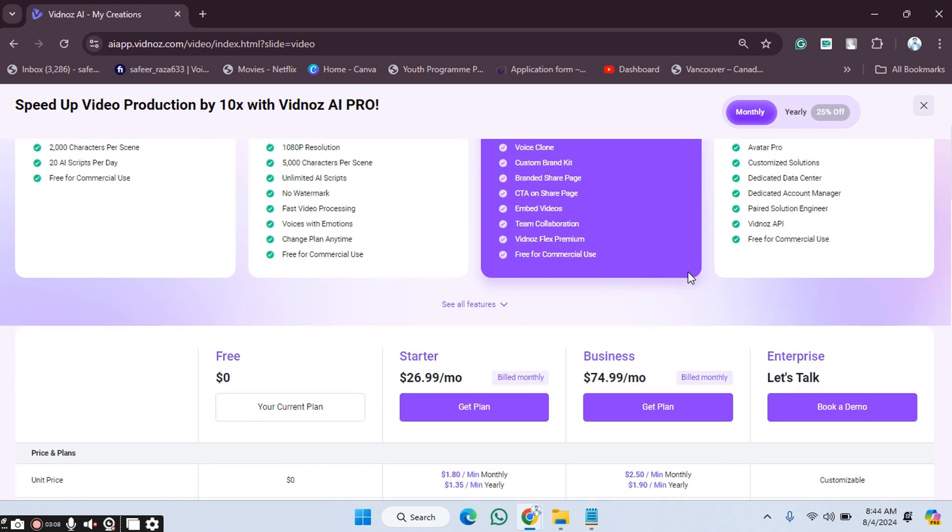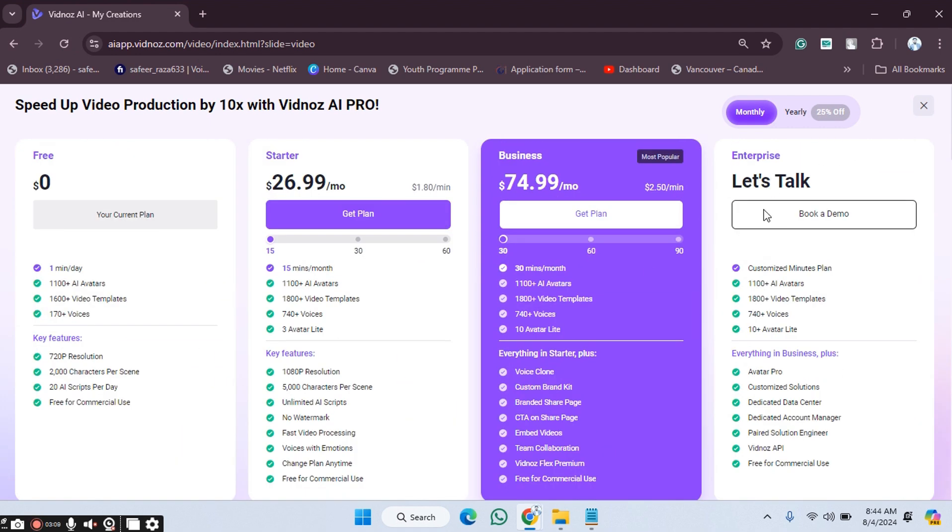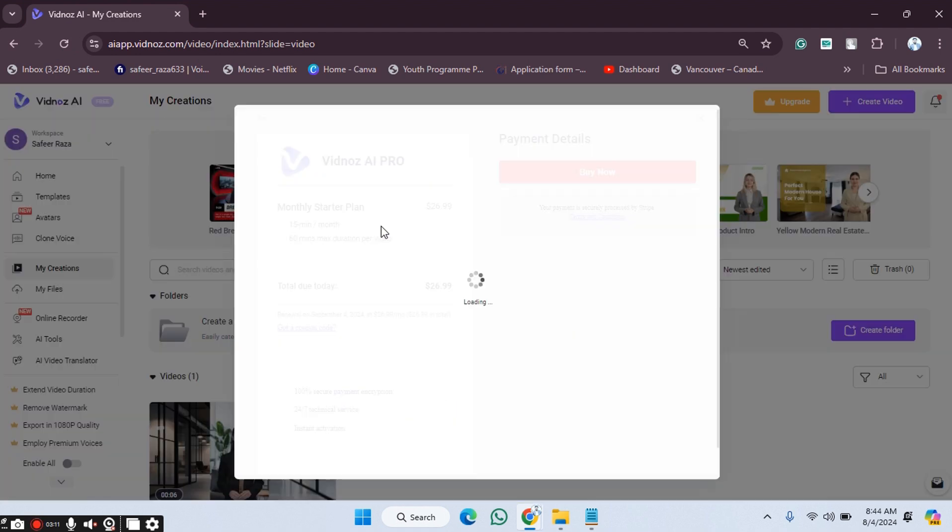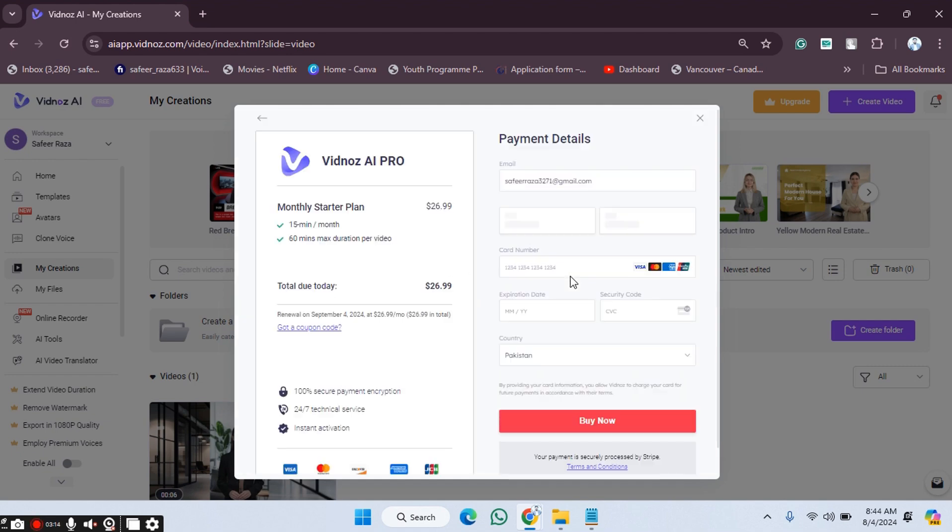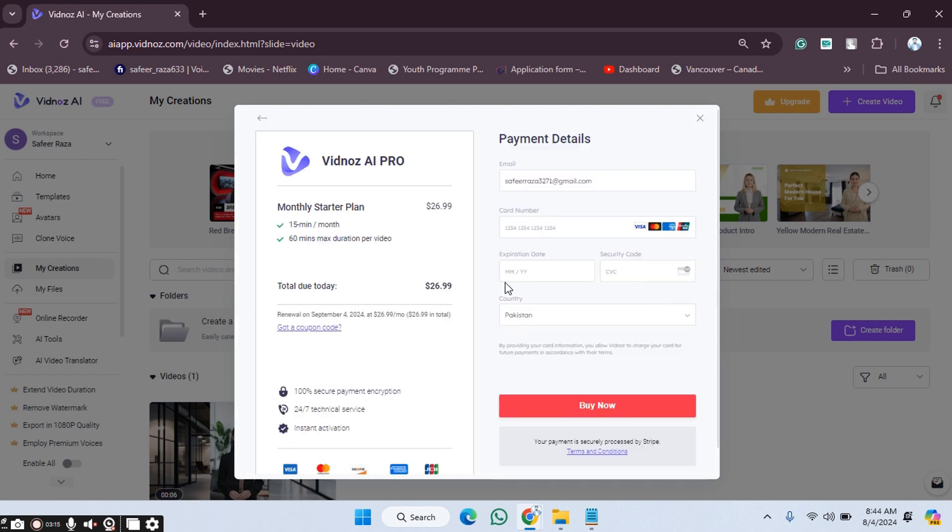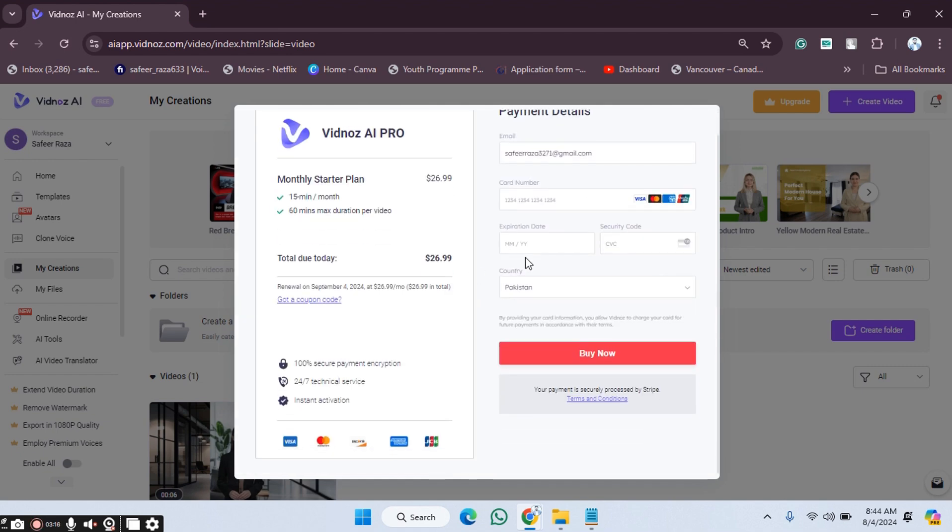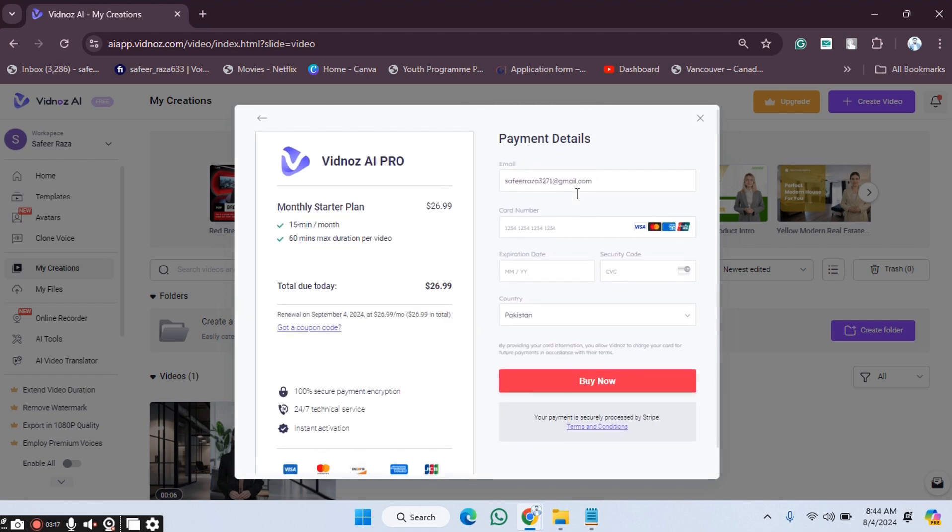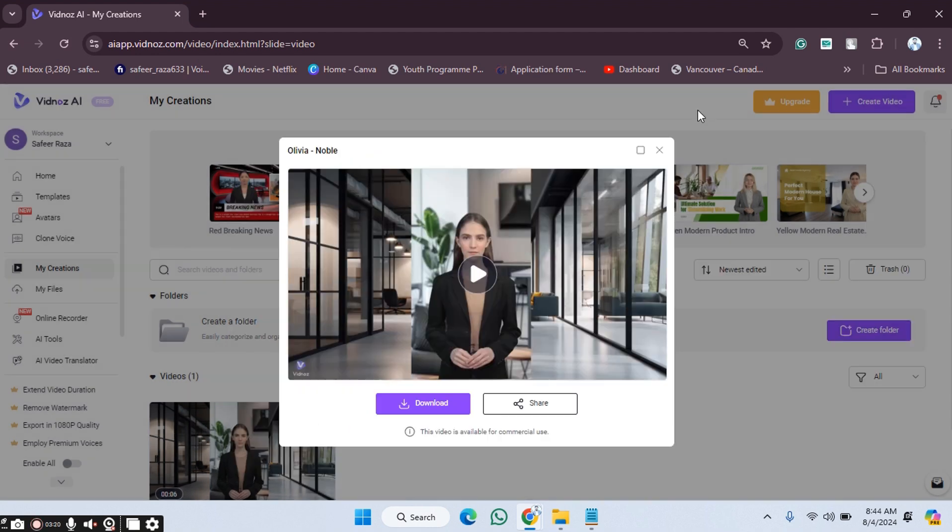So in this way you can upgrade. You have to click on 'Get Plan', and after clicking on it, you have to provide the payment details. After providing the payment details, you will get the premium one. In this way, you can buy the premium one on the Vidnoz AI website.